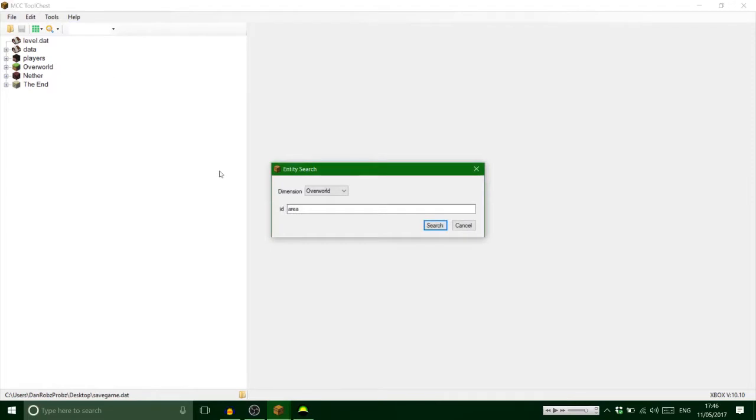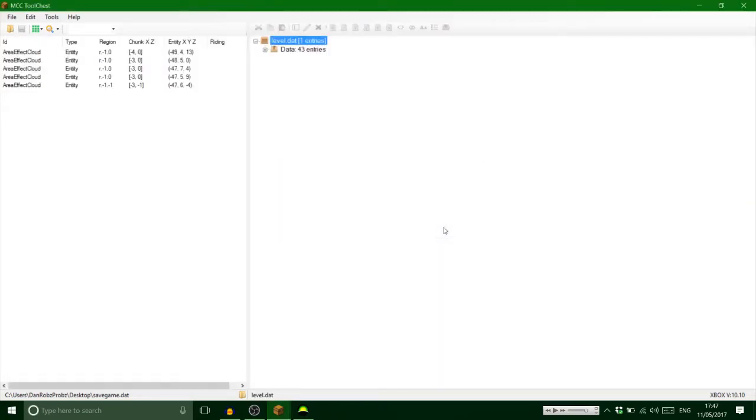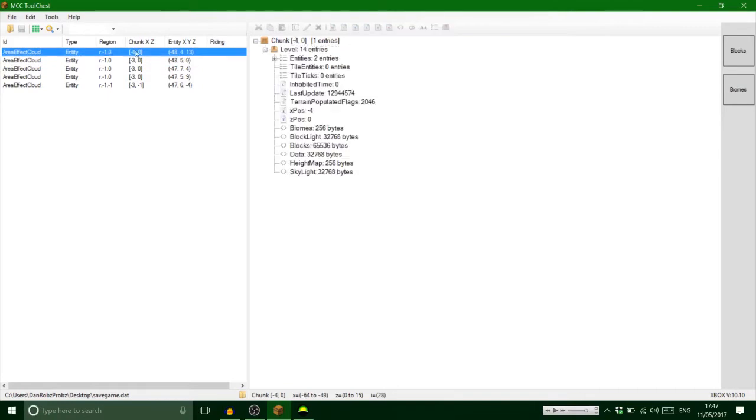So what you do: find entity. Okay, luckily for me it's already in there, but this should be blank when you open it. So what I always do is type in 'area.' We're looking for the area effect cloud, like so.